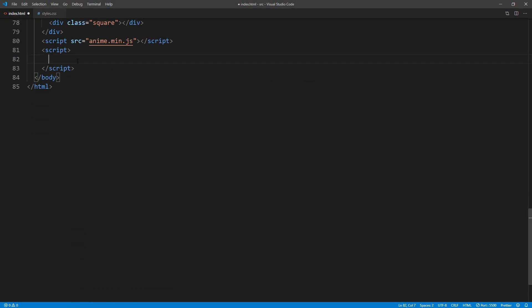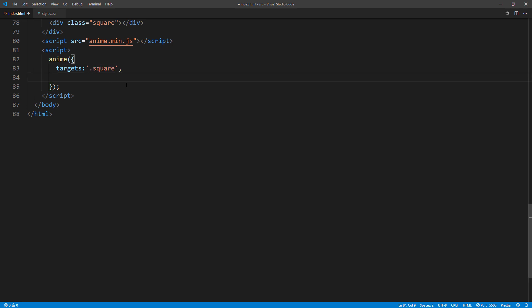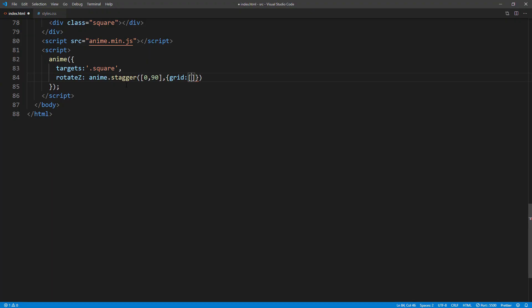First, I'm going to add a selector. And then add Stagger rotation from center with value range of 0 to 90 degrees. Now I'm going to add a grid property to tell the library that there are 5 rows of 14 elements.